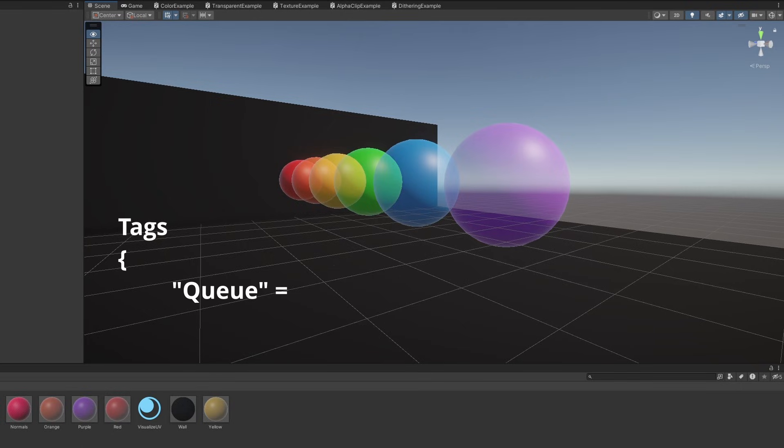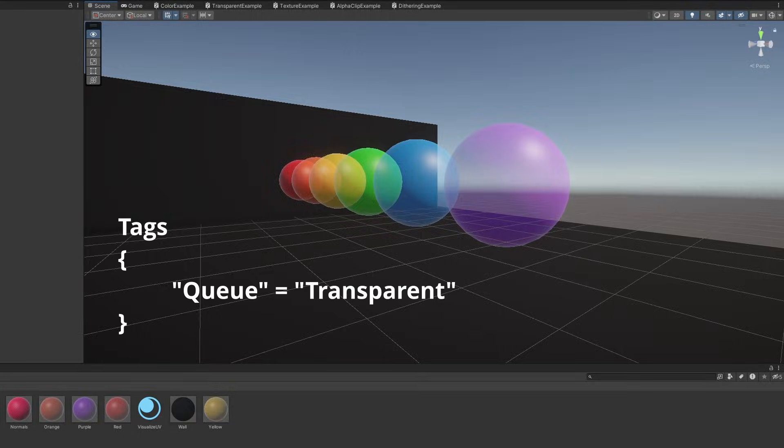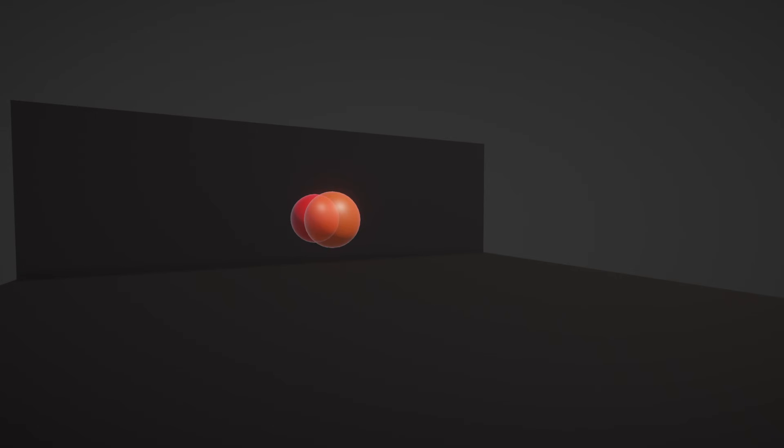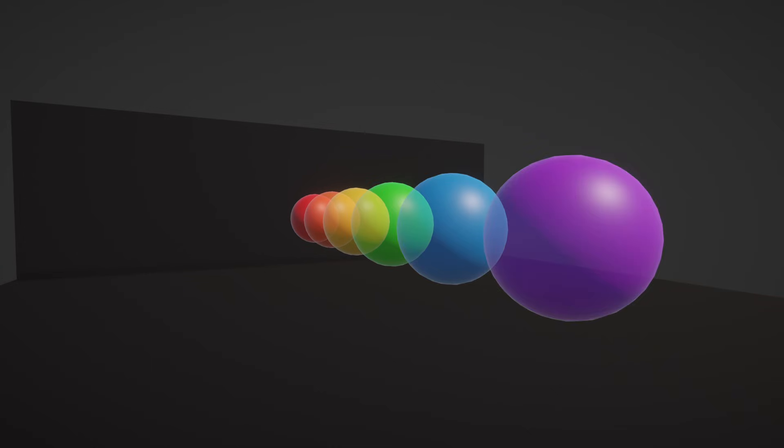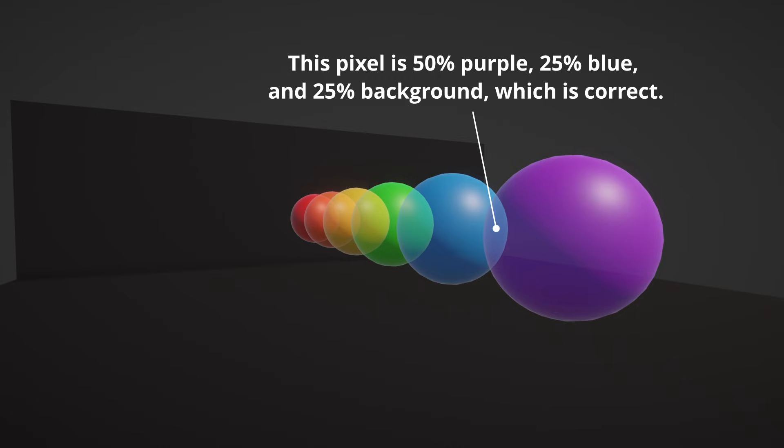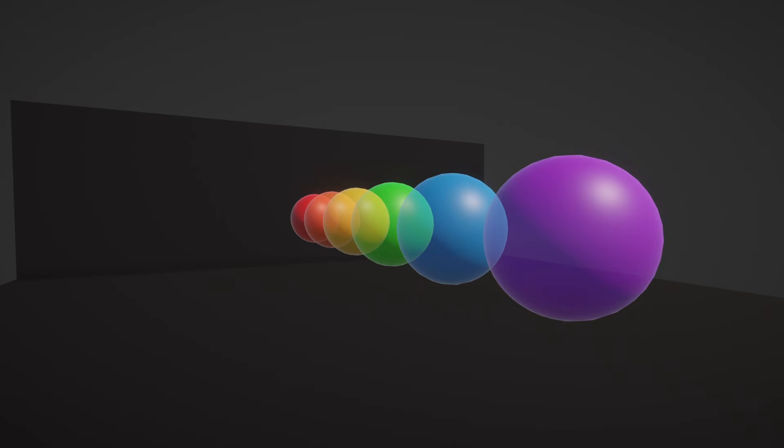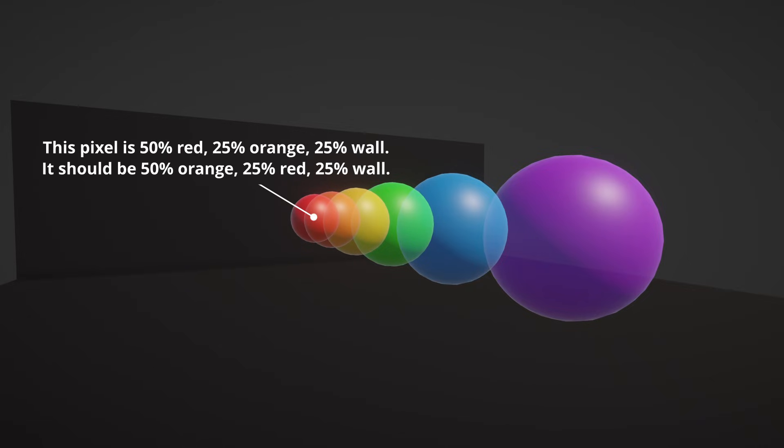In code shaders, we specify the number manually, but Shader Graph will handle that for us. Second, it means that transparent objects are rendered back to front, with the furthest objects drawn first, and objects closer to the camera drawn later. This ordering ensures that overlapping transparent objects get their colours blended properly. A front-to-back ordering would give incorrect results.